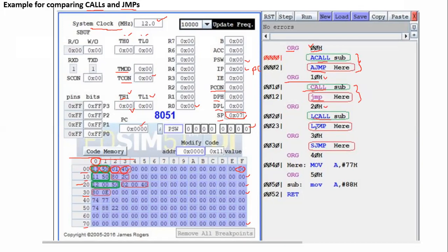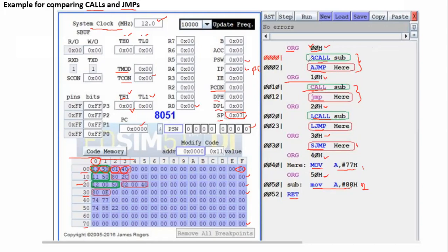LCALL and LJMP are at the 0x30 memory location. One more program at the 0x50 memory location has MOV A, #77H. Another instruction is there. At the 0x50 memory location I have two instructions. ACALL is a two-byte instruction — we know that ACALL is a two-byte instruction, and LCALL is a three-byte instruction.